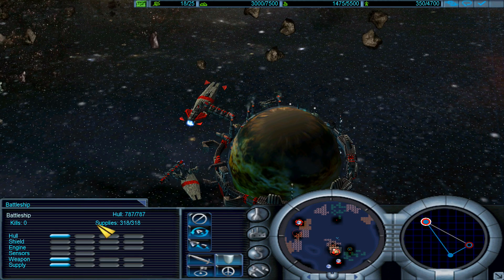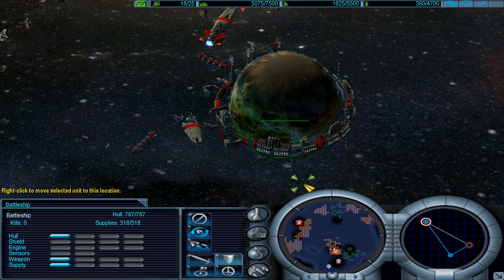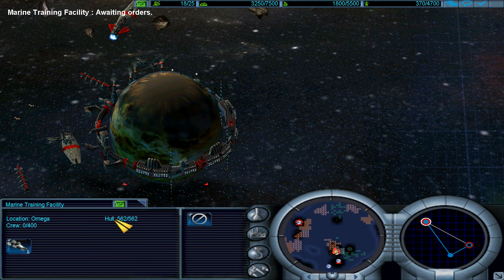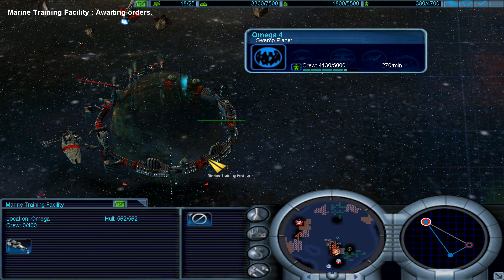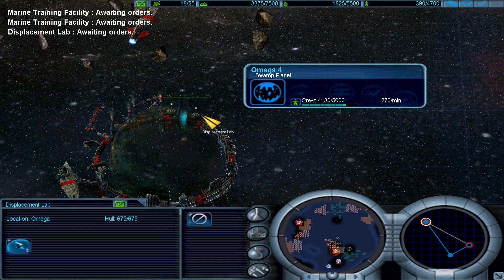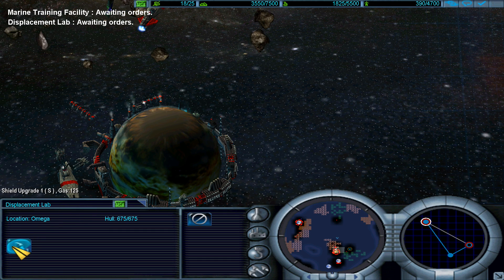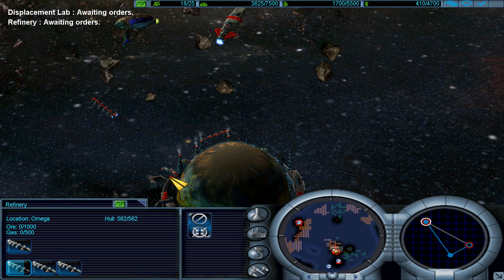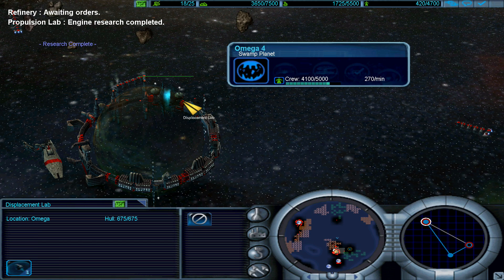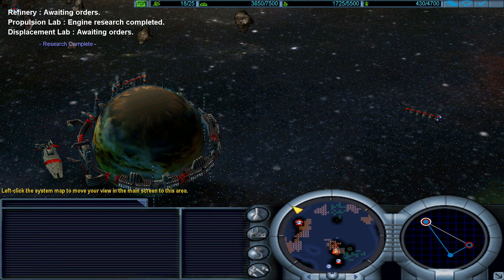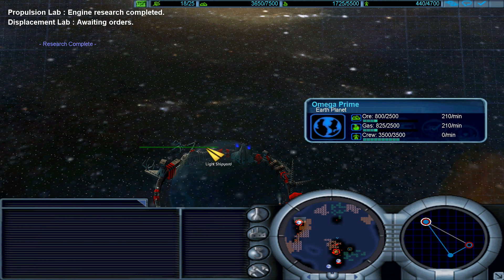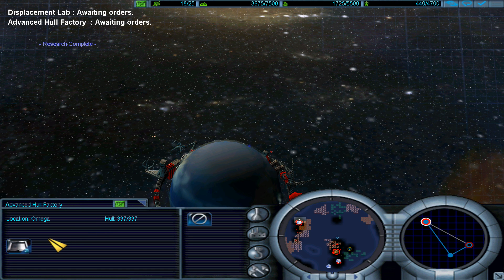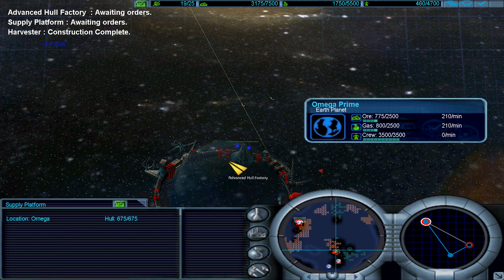My first battleship is here. Shield upgrade, that cost me gas. Engine upgrade complete. Harvester deployed.